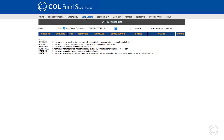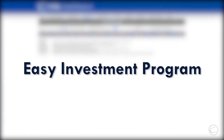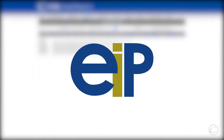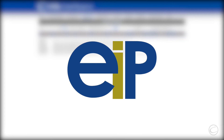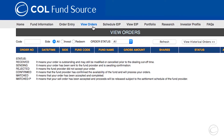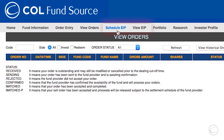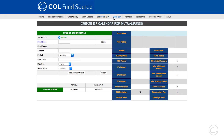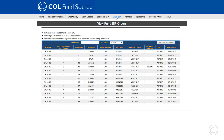COL FundSource allows you to automate your investments over a period of time using its Easy Investment Program Facility, or EIP. You may find this by going through the schedule and view EIP tab. To activate and know more on how to use this program, you may click on the links.